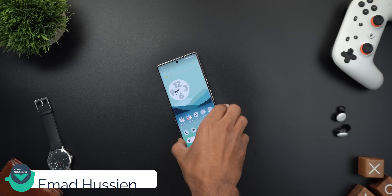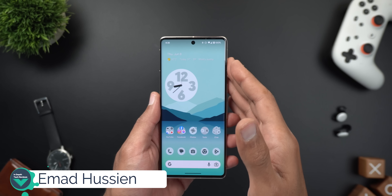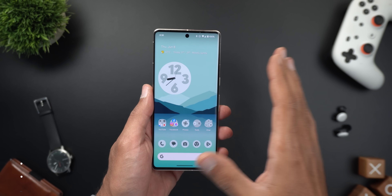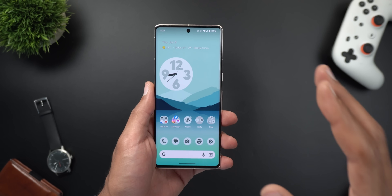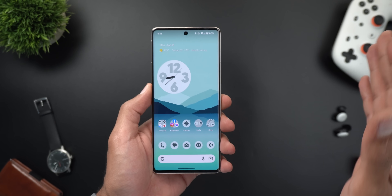Hello everyone and welcome to the channel. Today Google released Android 14 Beta 3 and this is a massive update with a lot of things to like about it.